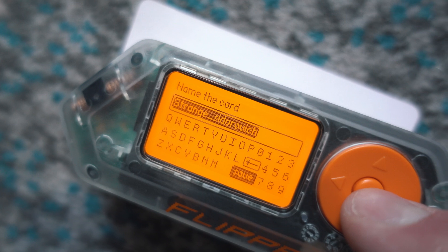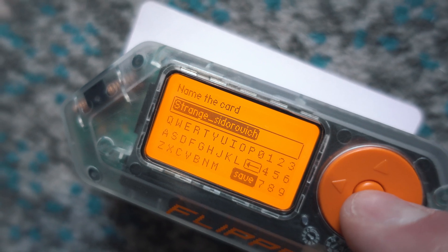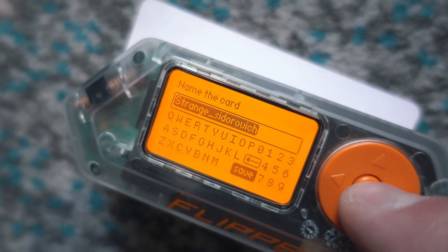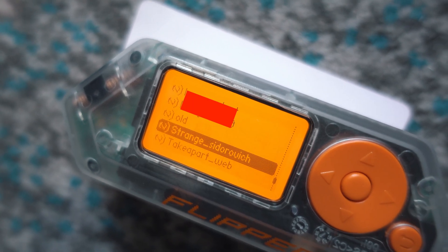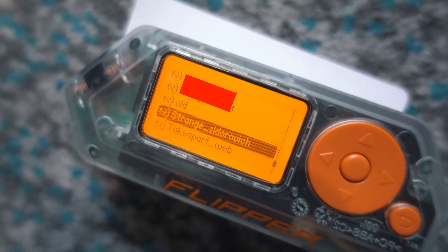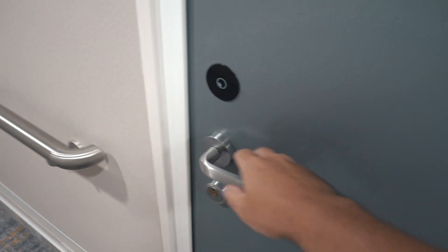Let's save it again. This time named as Strange_Sidorovic. And once again door is locked.